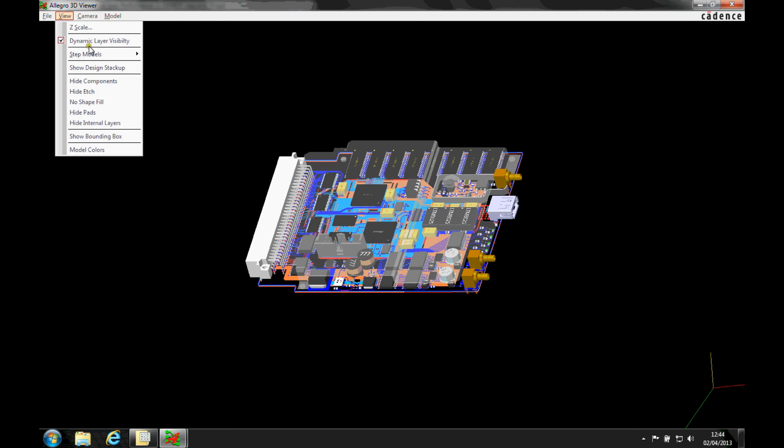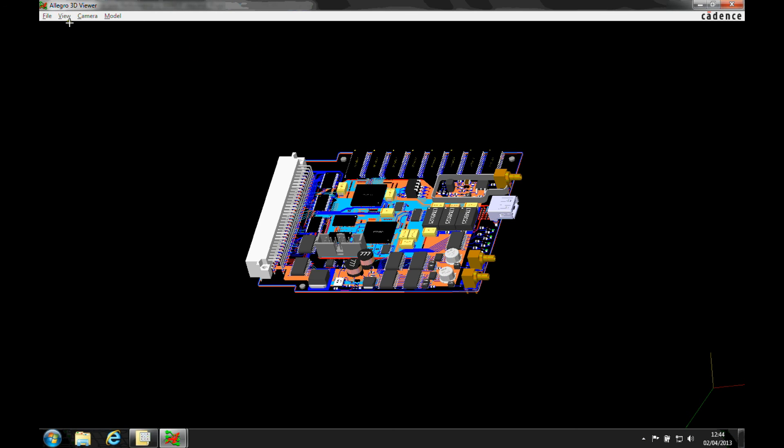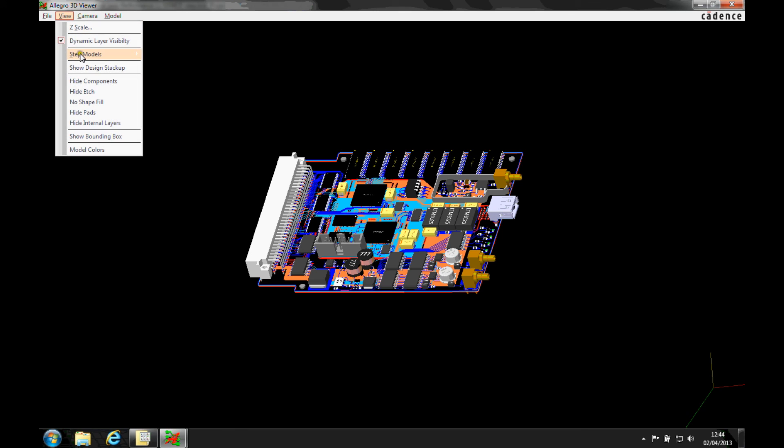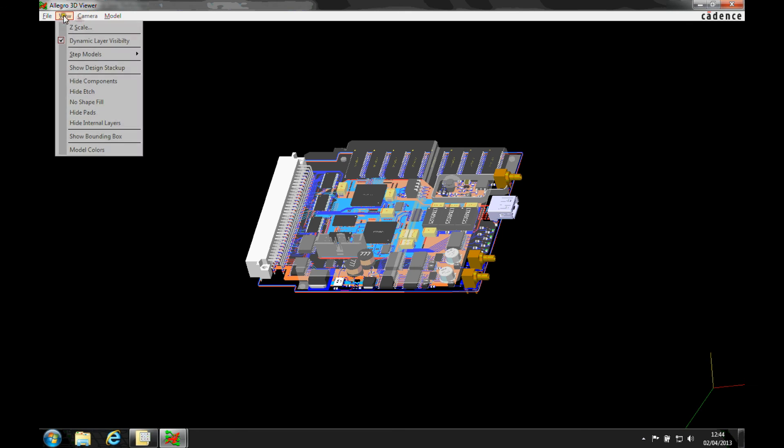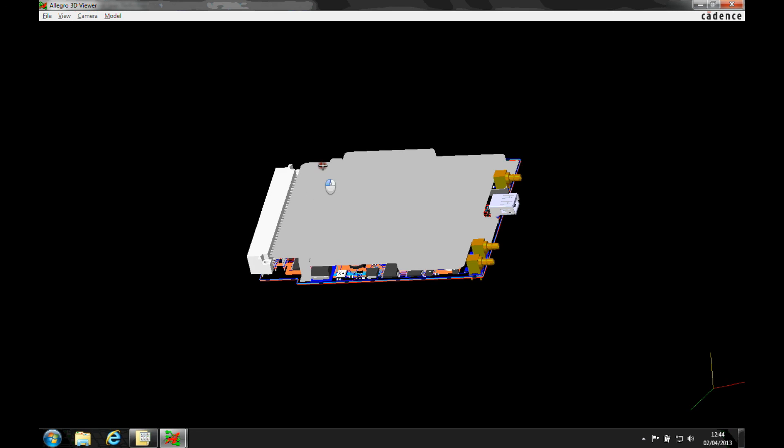It comes in as a ghosted view, so if I look at the step models, I can hide the cover, which I can toggle on and off, or I can show the step model as a solid enclosure.